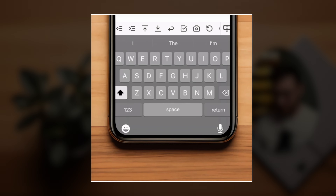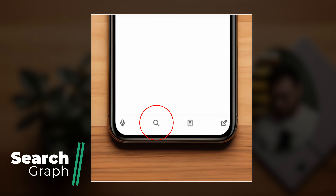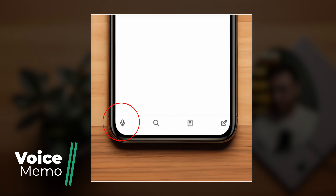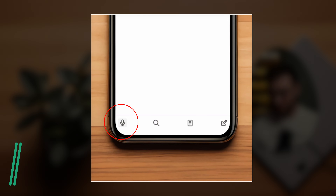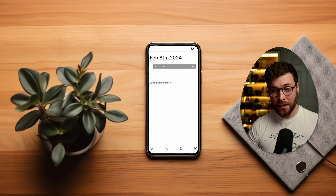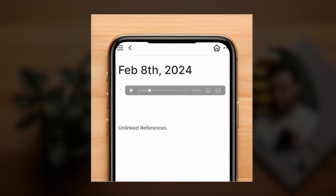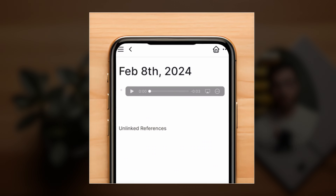Second is the search icon. The search in Logseq mobile, at least from my testing, is as fast and accurate as the desktop version. Next up, we have the microphone icon on the left, which acts as a voice note. Tapping this icon allows you to start recording audio, and when the recording is finished it's going to be automatically embedded into your journal.